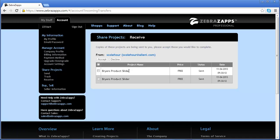We'll open up the Receive Projects panel, and we can click on the projects we want to accept, and they will be transferred to our account.